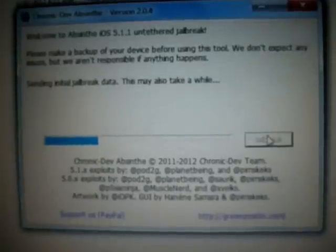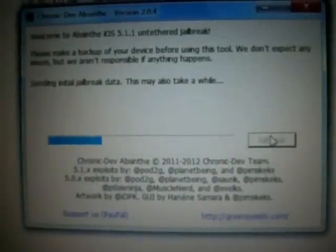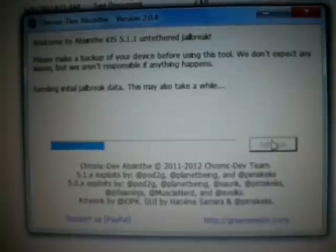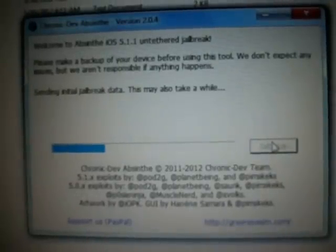This is a tethered jailbreak and it is using the Rocky Raccoon 5.1.1 jailbreak, which is also used in RedSn0w and the test version 0.9.1.2. This is very easy and everybody, even doing this for the first time, can perform this jailbreak and it works very well.